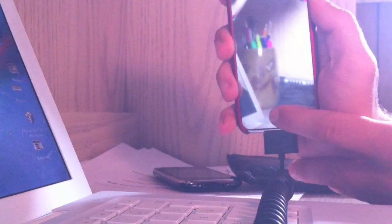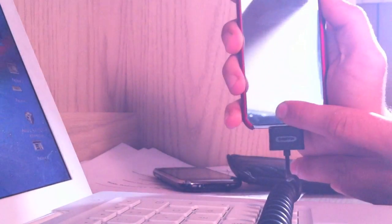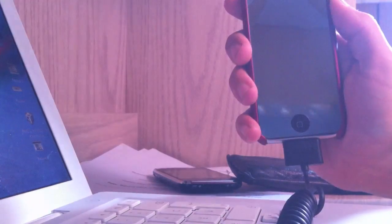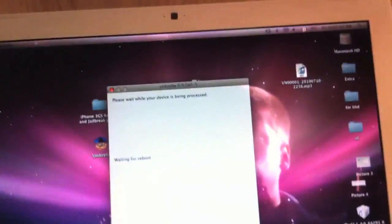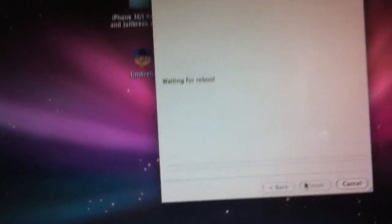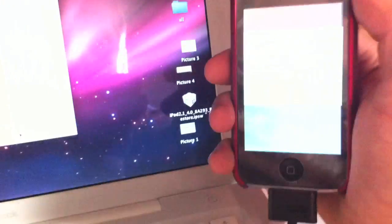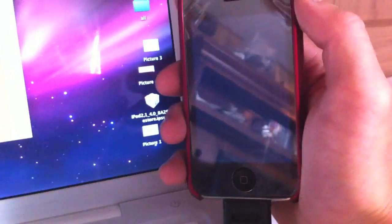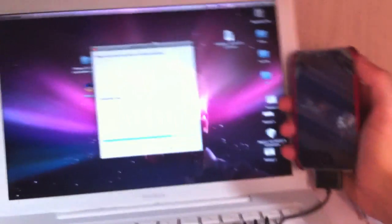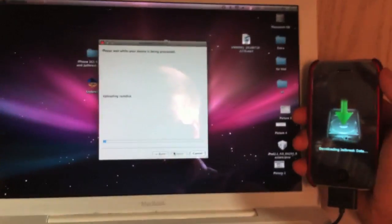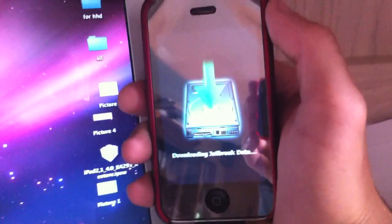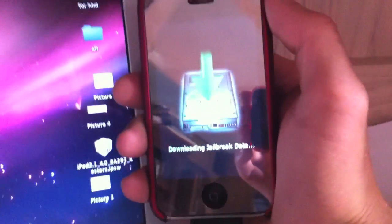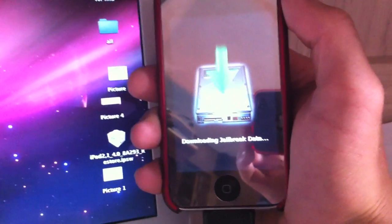Okay, now it says jailbreaking, waiting for reboot. So now we can let go of it and just go back to looking at the computer screen. It says waiting for reboot. We got a white blank screen here that just turned off. Okay, let's go back out so you can see it. Now it says downloading jailbreak data, so this shouldn't take too long.